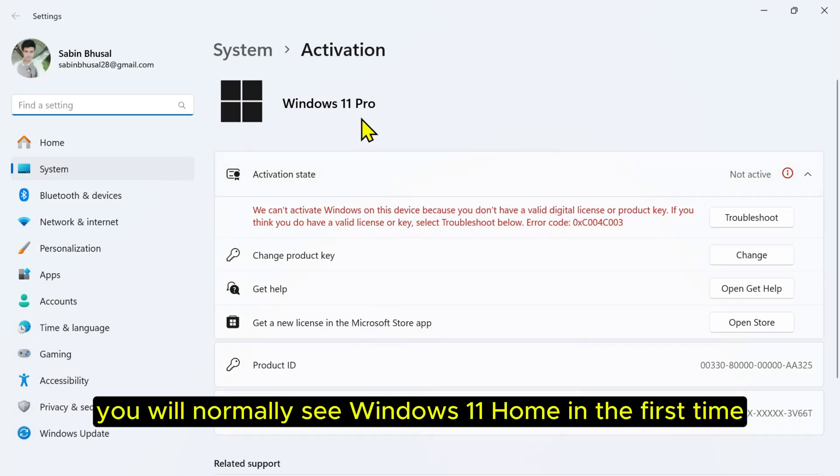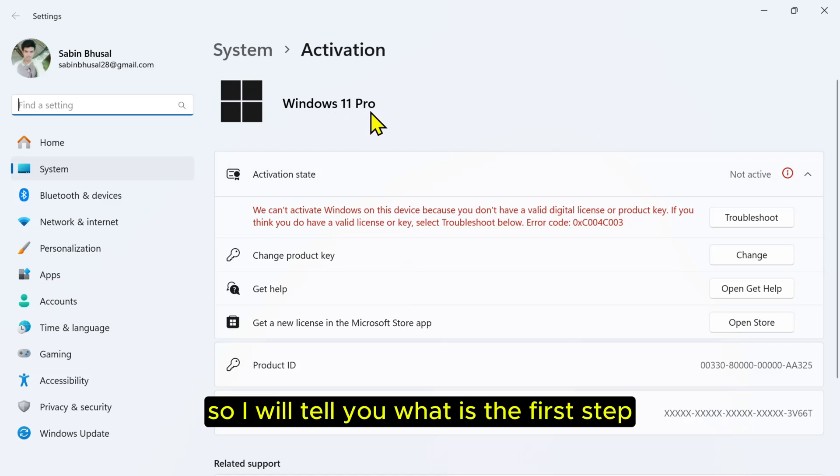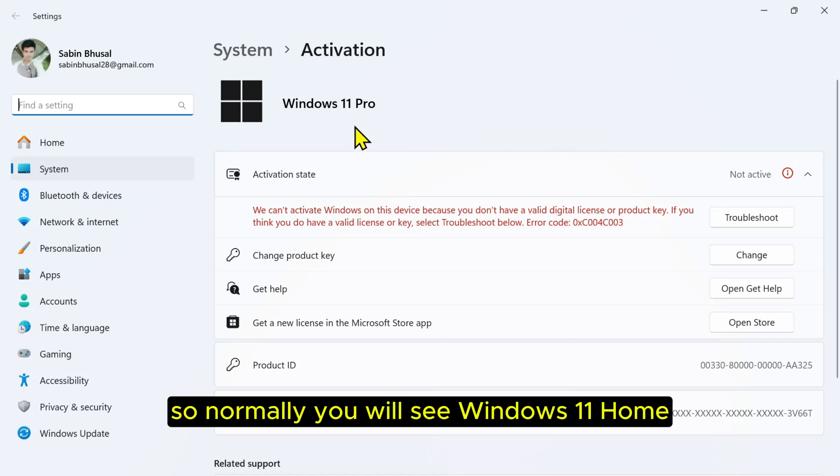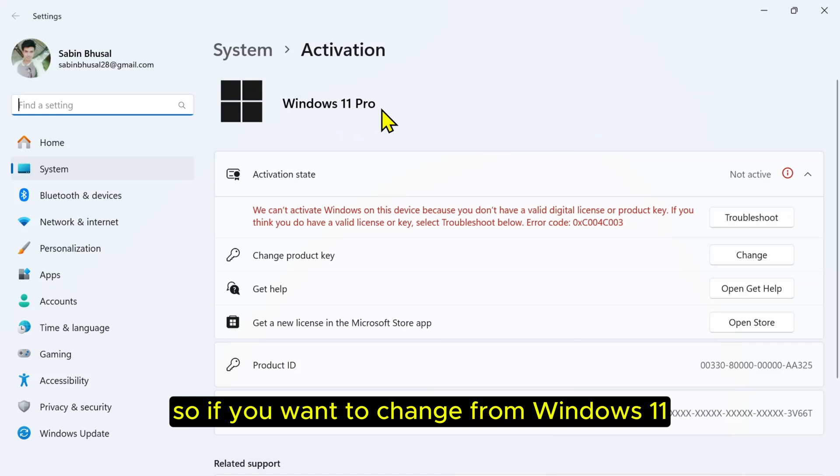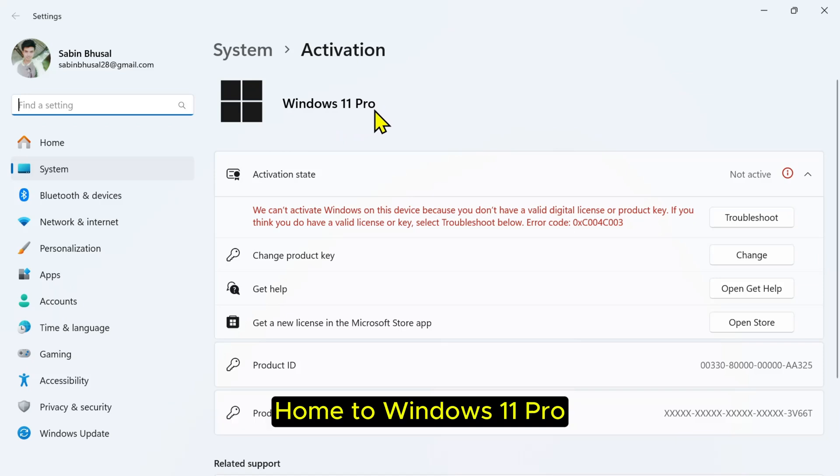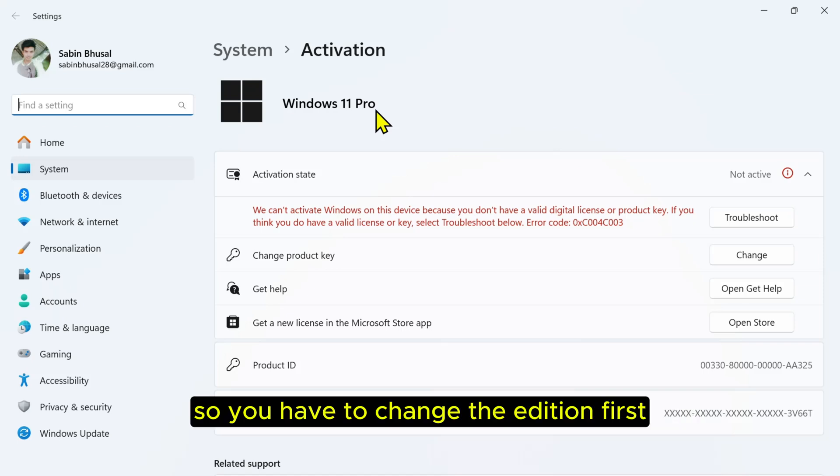You will normally see Windows 11 Home. The first time, because I have already done the first step, I'll tell you what is the first step. So normally you will see Windows 11 Home. If you want to change from Windows 11 Home to Windows 11 Pro, you can't do it directly because it's a different edition.